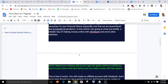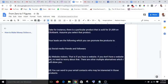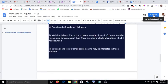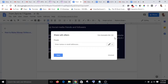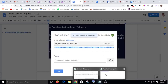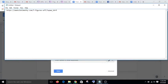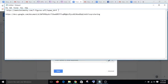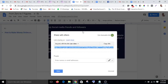When you have finished inserting your link and editing, go to Share — you can see the Share button here. Hit it and you'll see Get Shareable Link — hit that and you get a link. Copy that link and paste it somewhere ready to use.